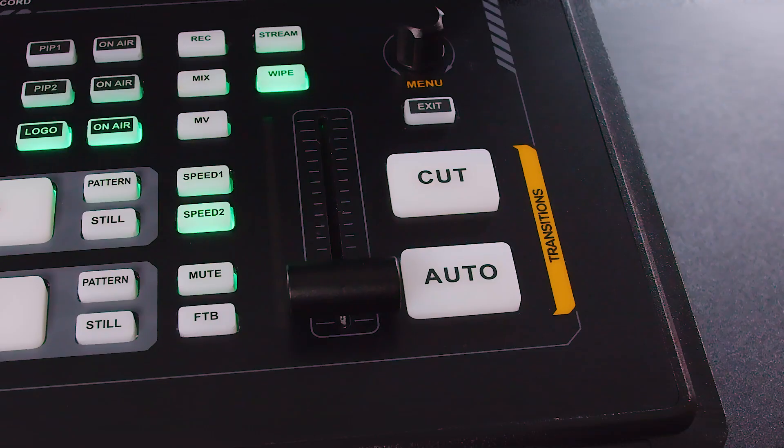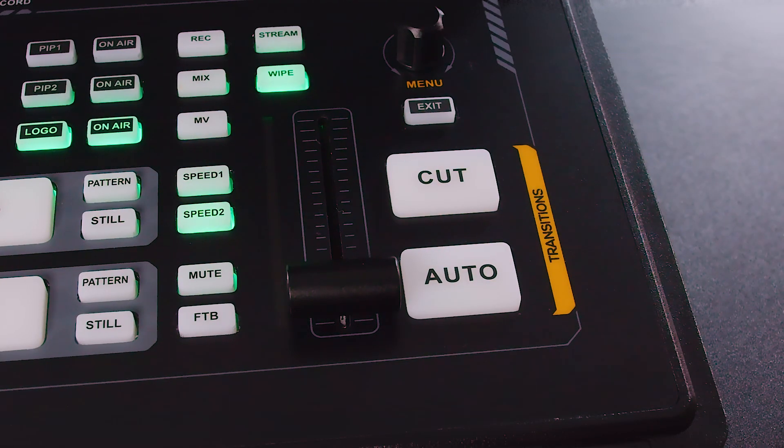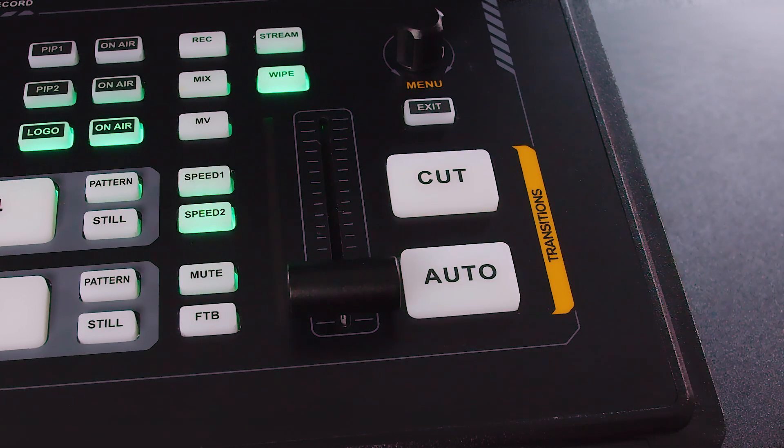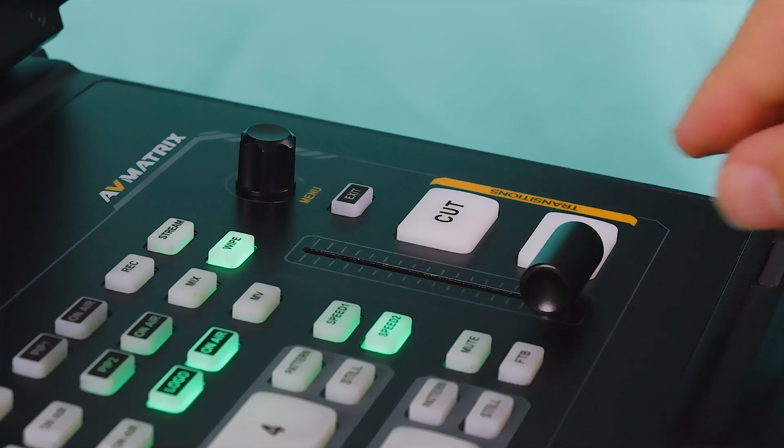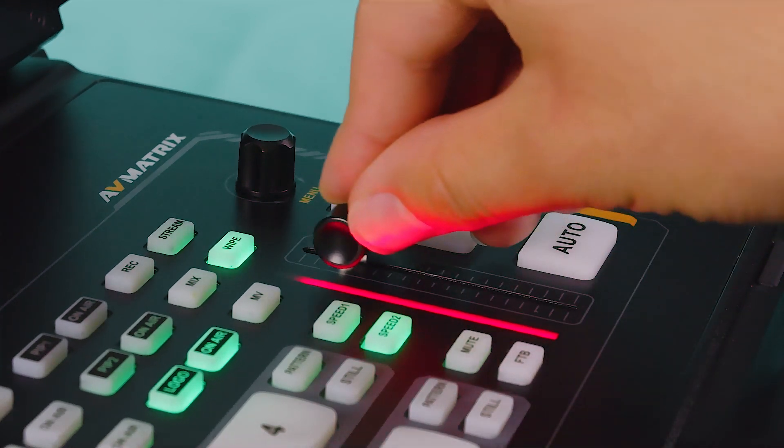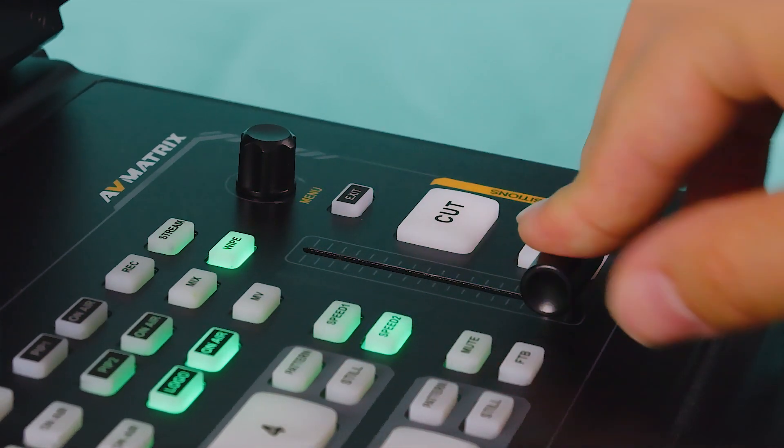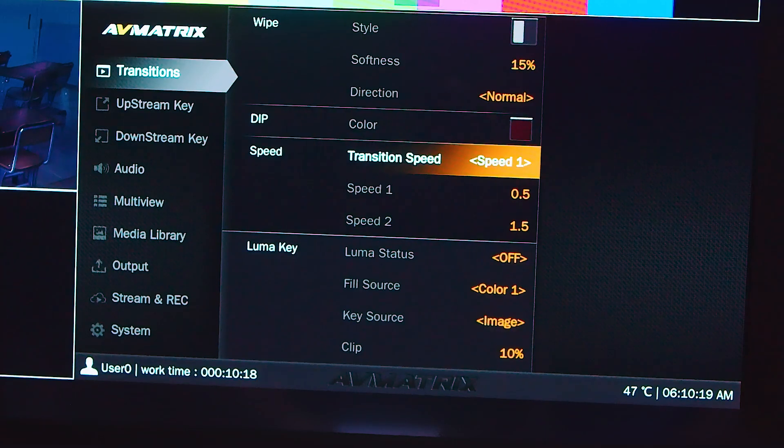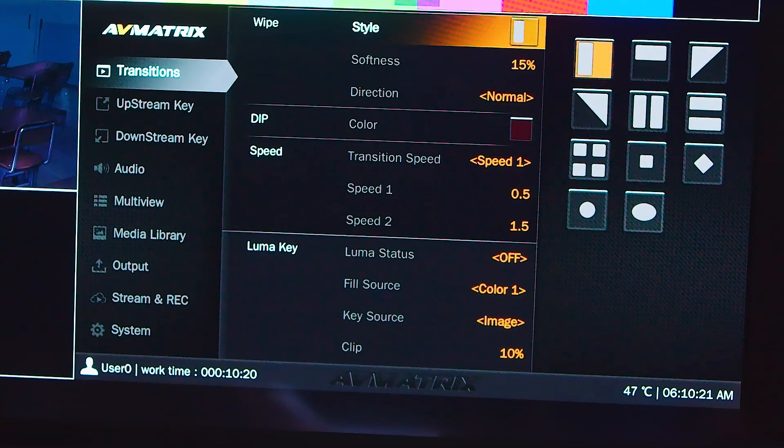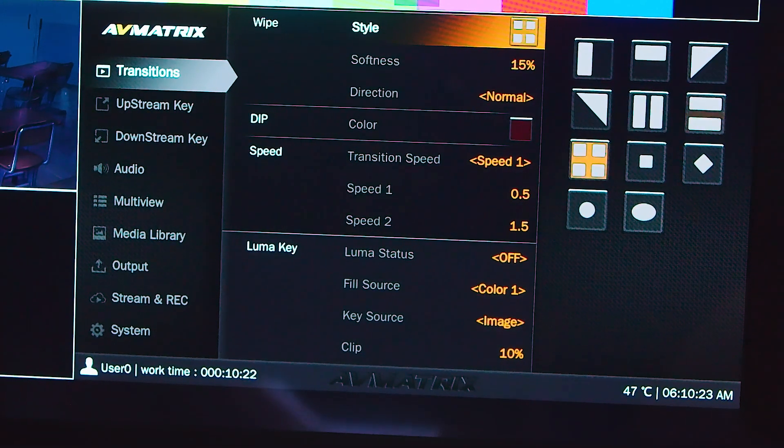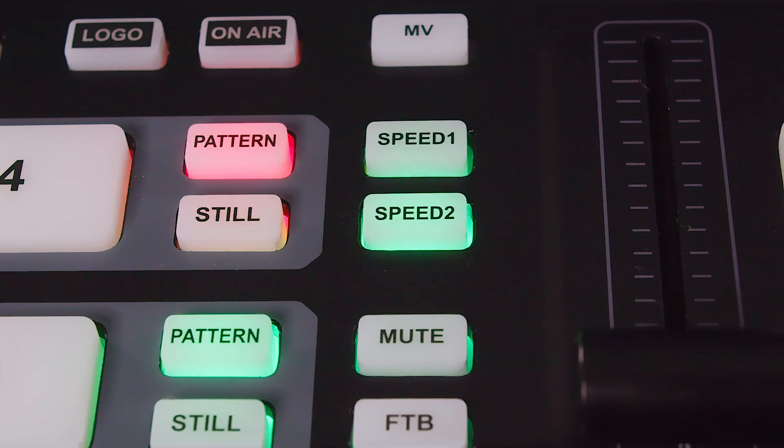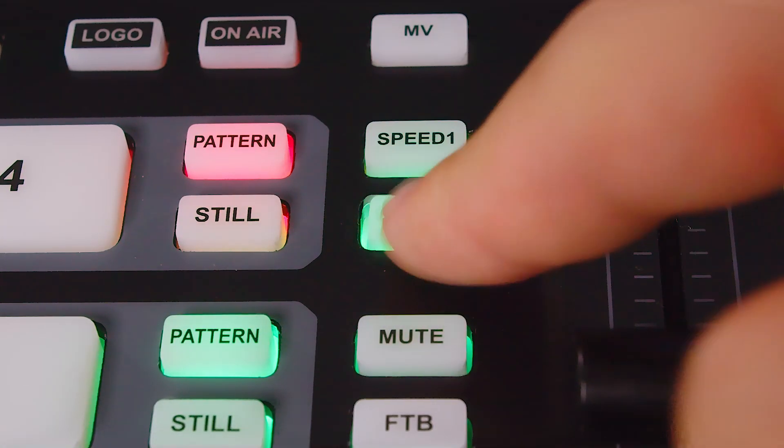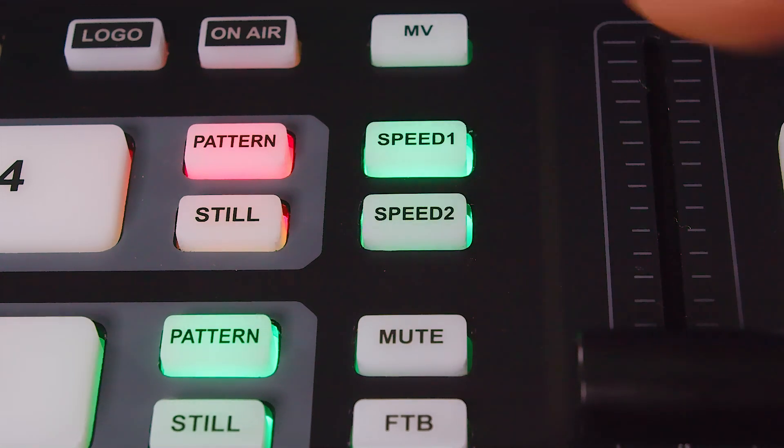The cut button performs an immediate switch between preview and program, while the auto button performs an automated transition between preview and program. The T-bar can be used to manually transition between preview and program. The transition effect can be turned on with the white button. The mix button allows basic dissolve transition effect. The transition effects and settings can be found in the menu. The speed of these effects can be adjusted with two preset speed buttons next to the T-bar. Users can adjust the speed value of these buttons in the menu.